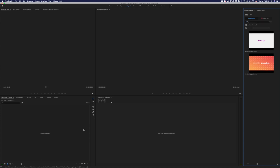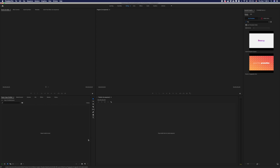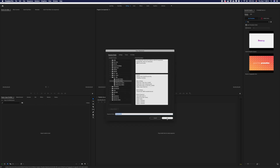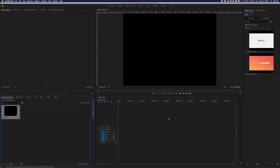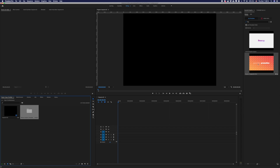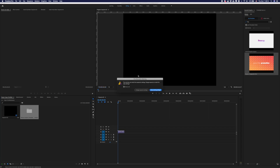Now create a new sequence. Just drag and drop these templates into your timeline. Change the sequence settings if you need.